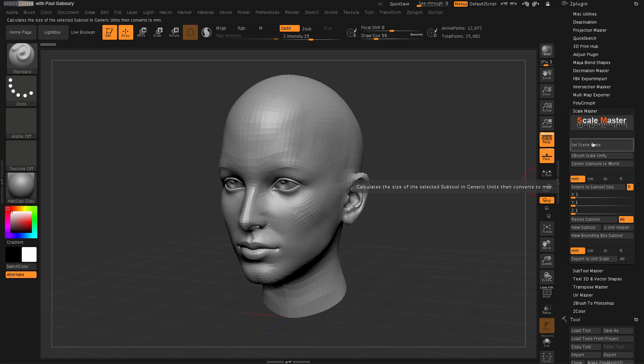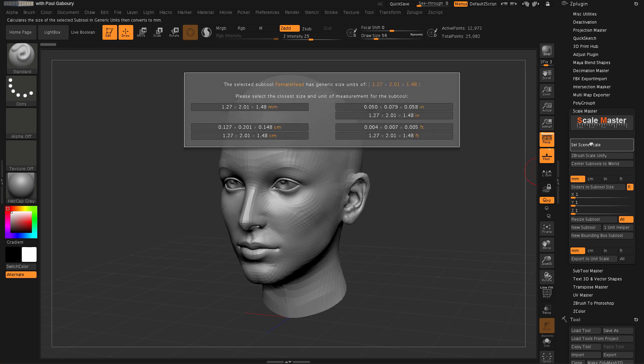The thing everyone needs to understand is that when you bring something into ZBrush, it's not that it doesn't know the size — it absolutely knows the scale of something. It just doesn't know whether that numerical value is in the centimeter world, the millimeter world, the inch world, foot world, and so forth. So this is how I can set the world scale of the current project I'm working on inside ZBrush. I have to tell the program: am I in inches world, centimeter world, and so on.